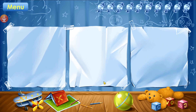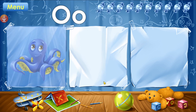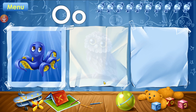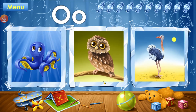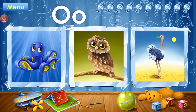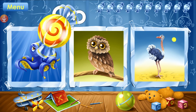These pictures start with the letter O. Repeat after me: Octopus. Owl. Ostrich. You've learned the letter O. Take your candy.